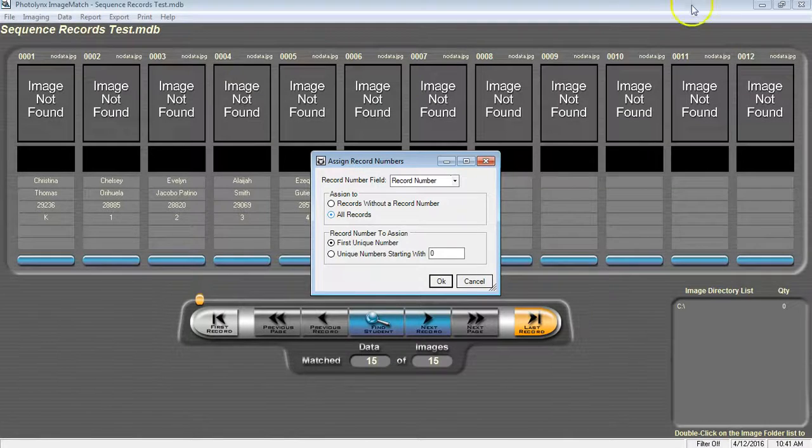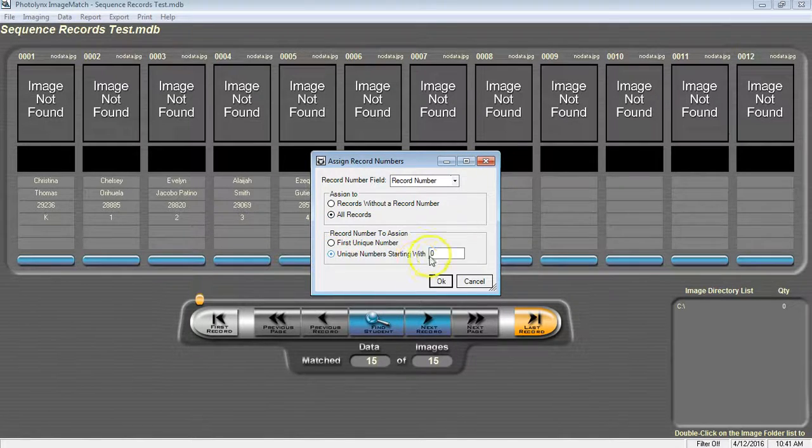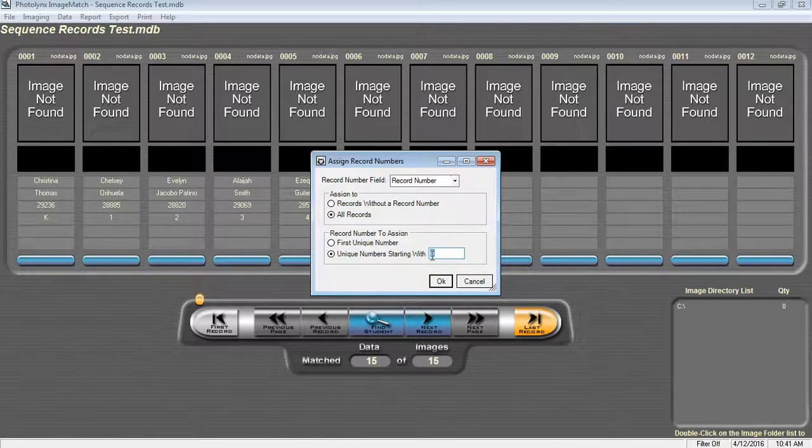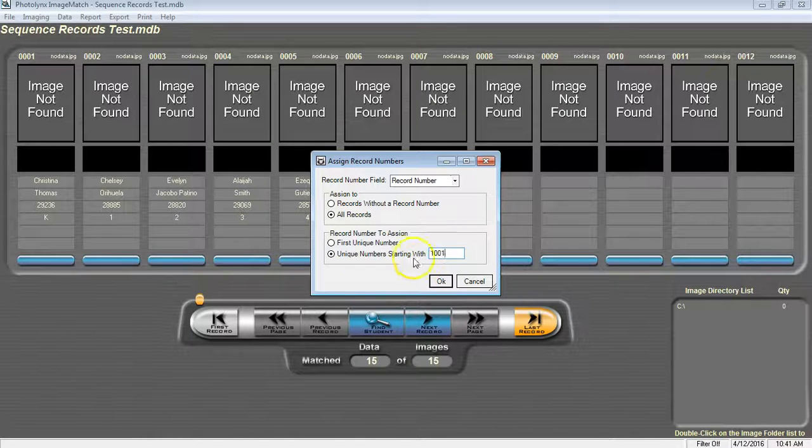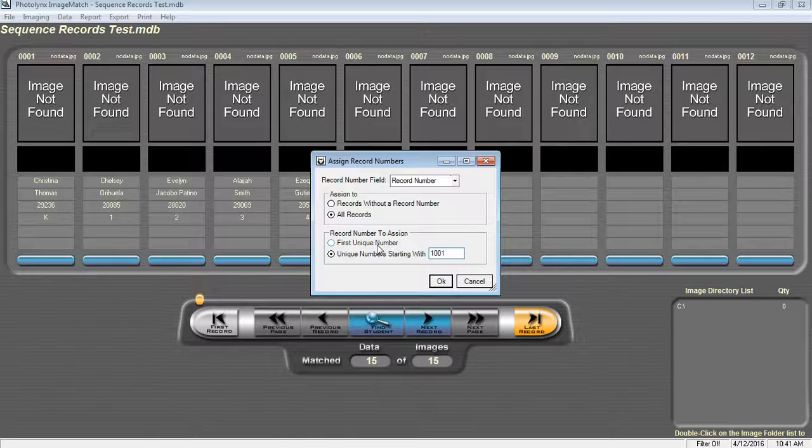Under Record Number to Assign, we're going to go to Unique Numbers Starting With and type in a unique number. Typically this is 1001. If you choose First Unique Number, this will start numbering your records starting with a number 1. Typically this is not long enough for a barcode to scan.